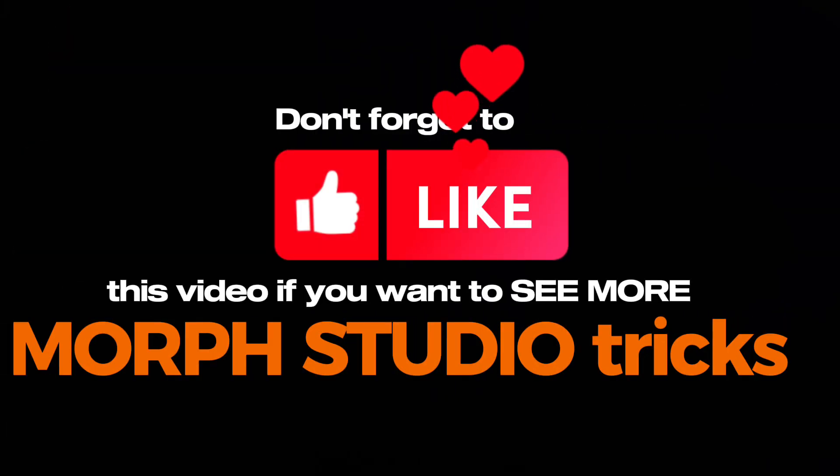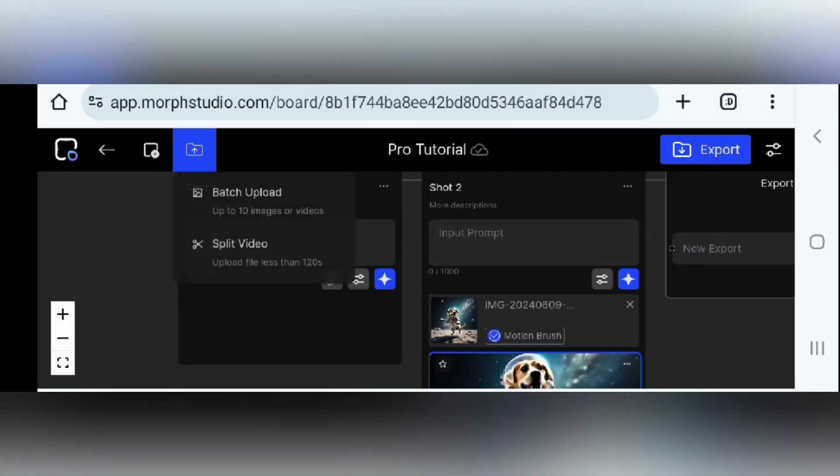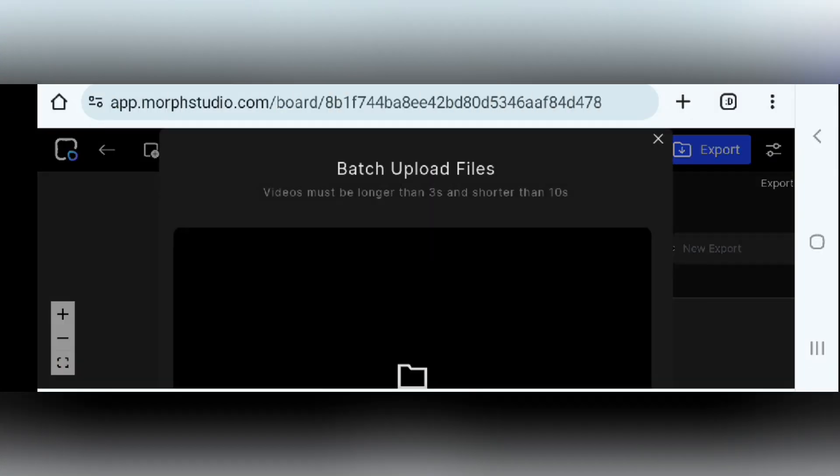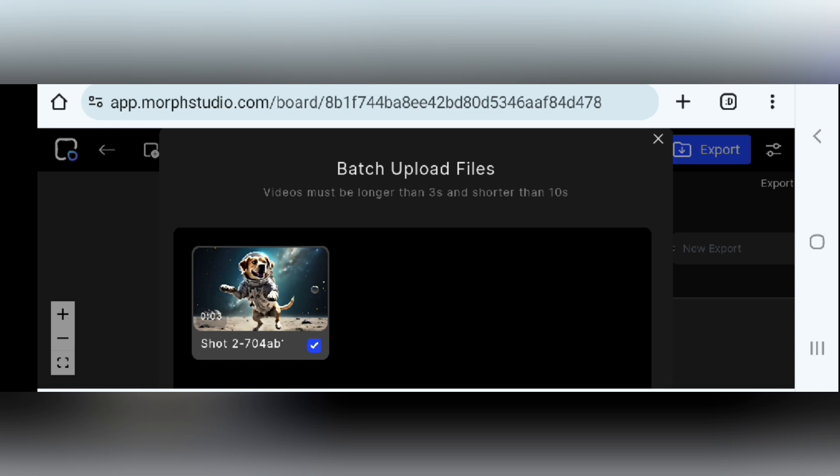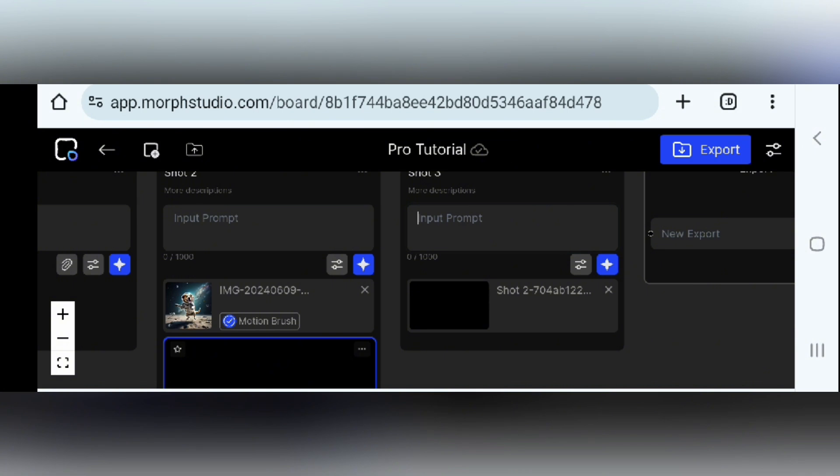Before we continue, don't forget to like this video if you want to see more Morph Studio tricks. Now, Morph Studio can even turn your existing videos into something completely new. Just upload your video and add the fun tools to the text prompts and see how Morph Studio transforms it.